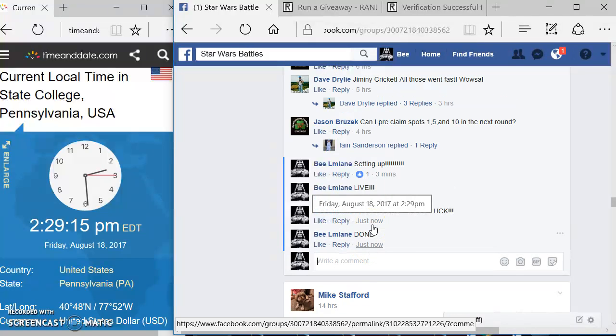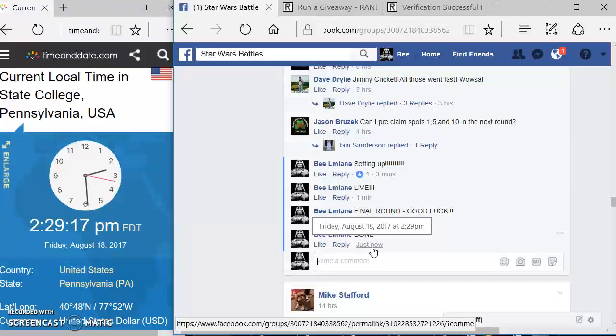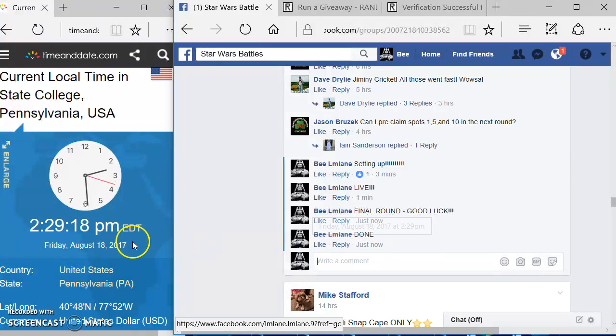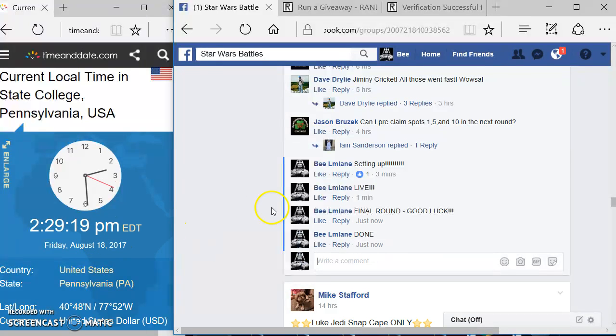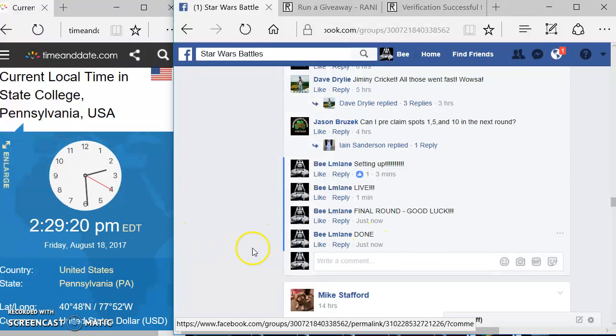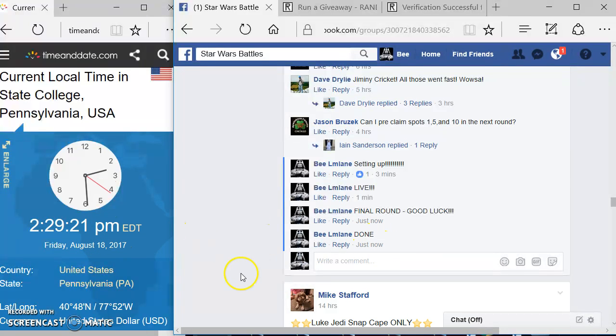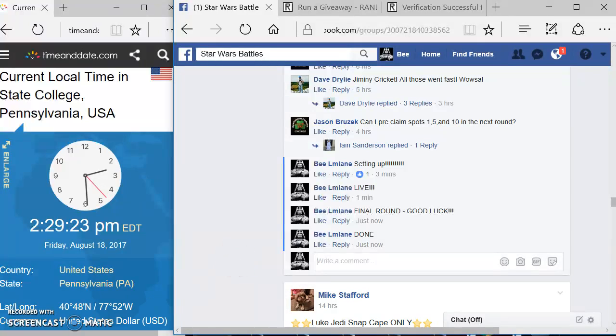There's your close time. 2:29. Oops, sorry. 2:29, timeanddate.com. Post the results very shortly. Again, congratulations and good luck, everyone.